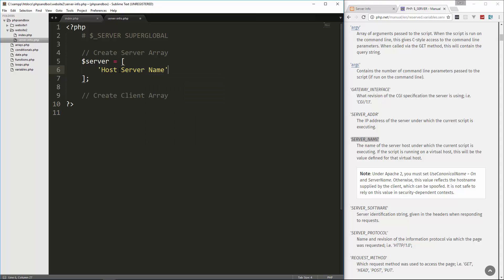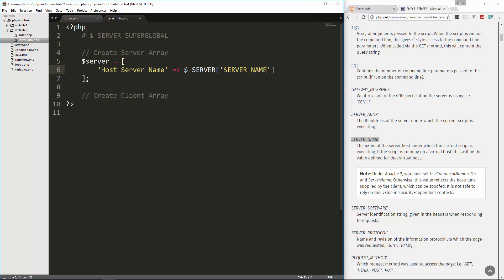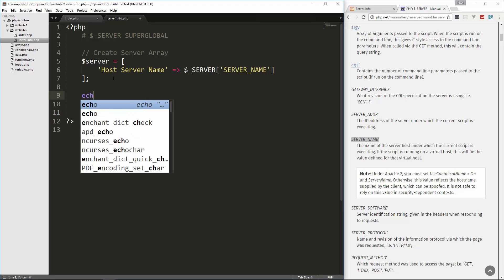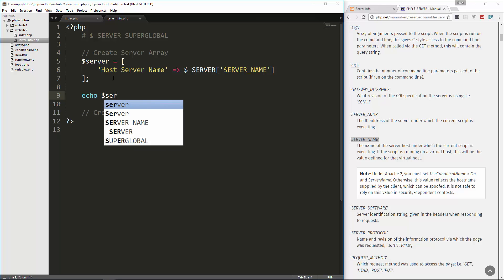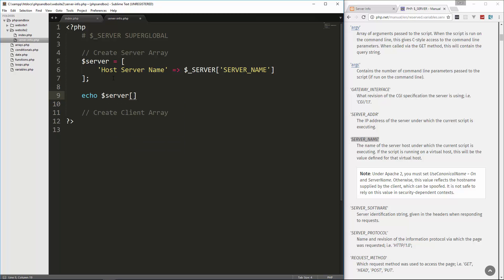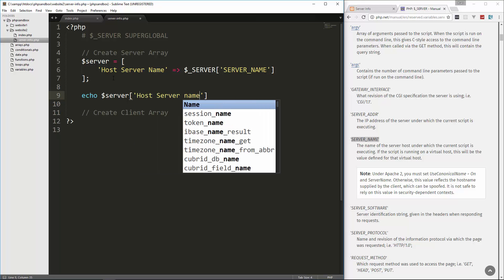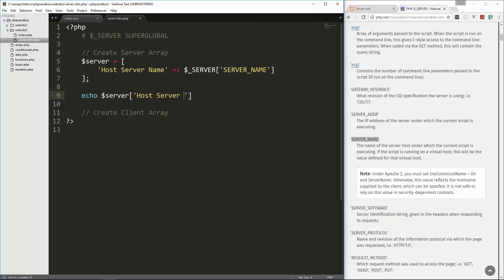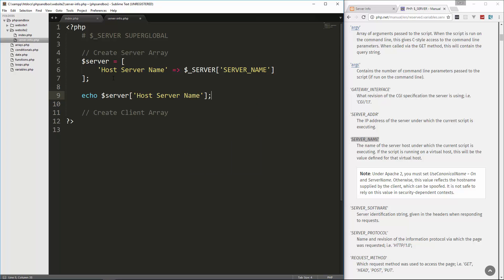So let's go ahead and add a key here, which will be a string and we'll say host server name. And we're going to set that to the server superglobal, which is an array, and then we want server underscore name. So that should give us the server name and then just to test it out, let's go ahead and just echo server, which is the name of our array, and then we want the host server name.